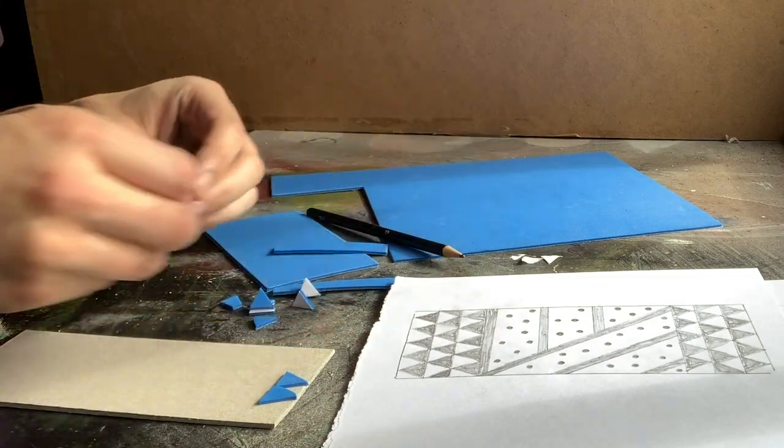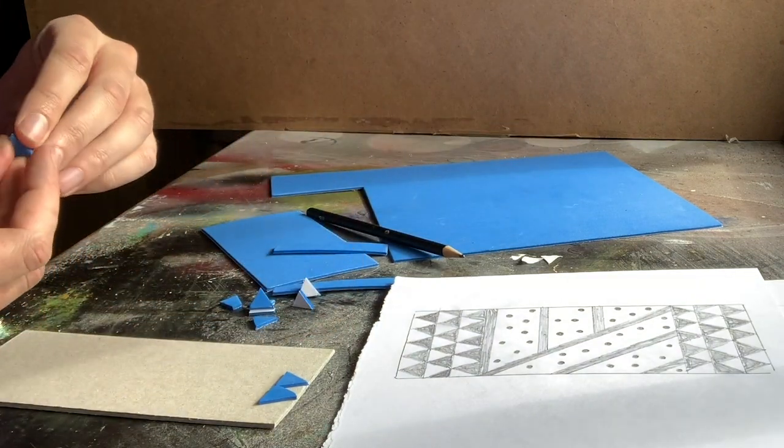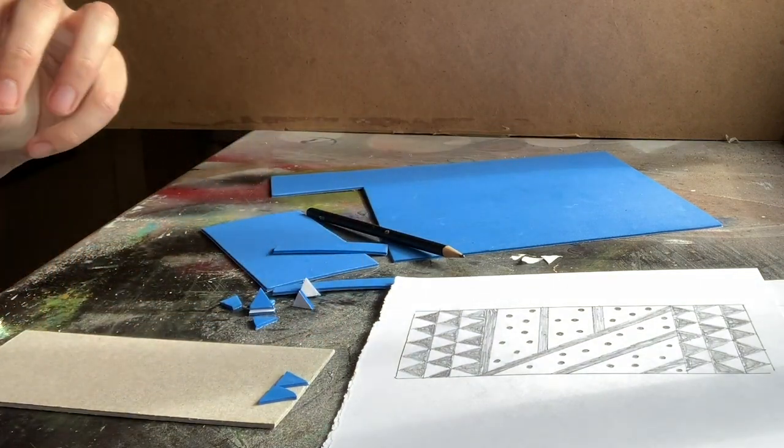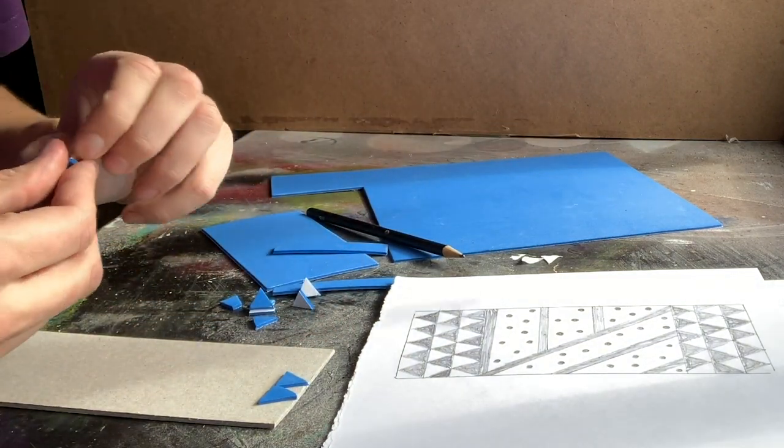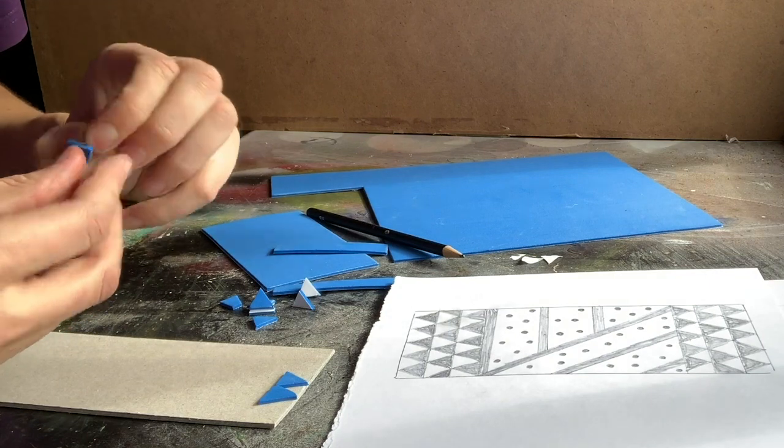So I'm now just using the pieces that I've cut, copying the pattern that I've designed to build up the image.